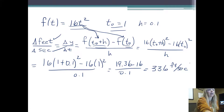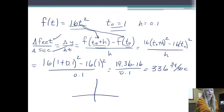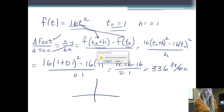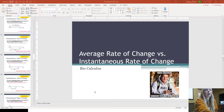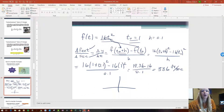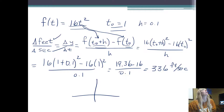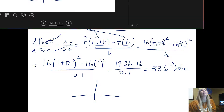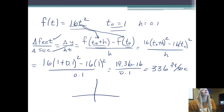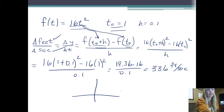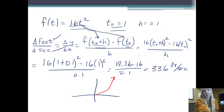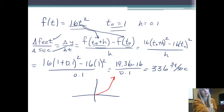So basically what this is saying is, graphically, 16t squared is going to be a parabola. So if I have the graph of 16t squared, it's a parabola.